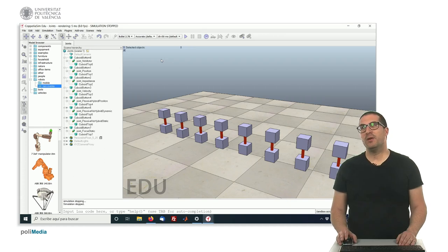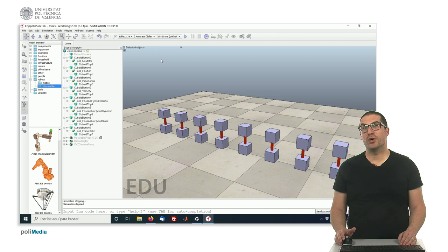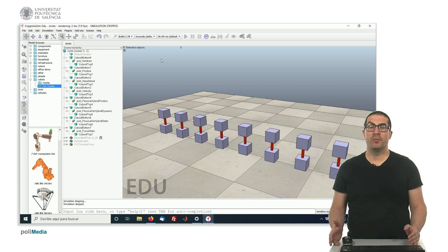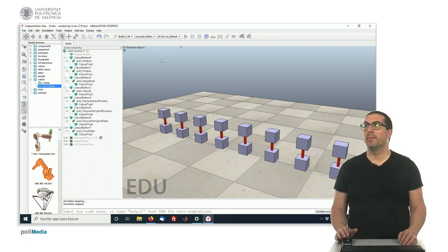Hello, in this video I'm going to explain how to work with joints in CoppeliaSim software, or VREP, and how to configure them.